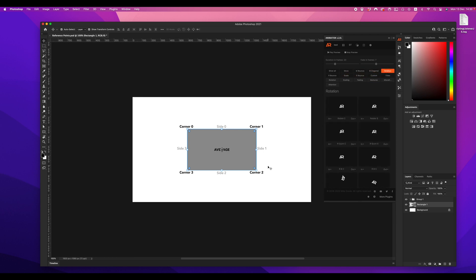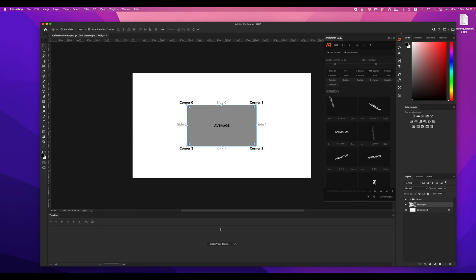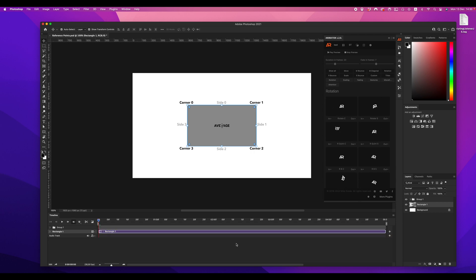Let's test it. I will create first animation with corner zero and after with side three.